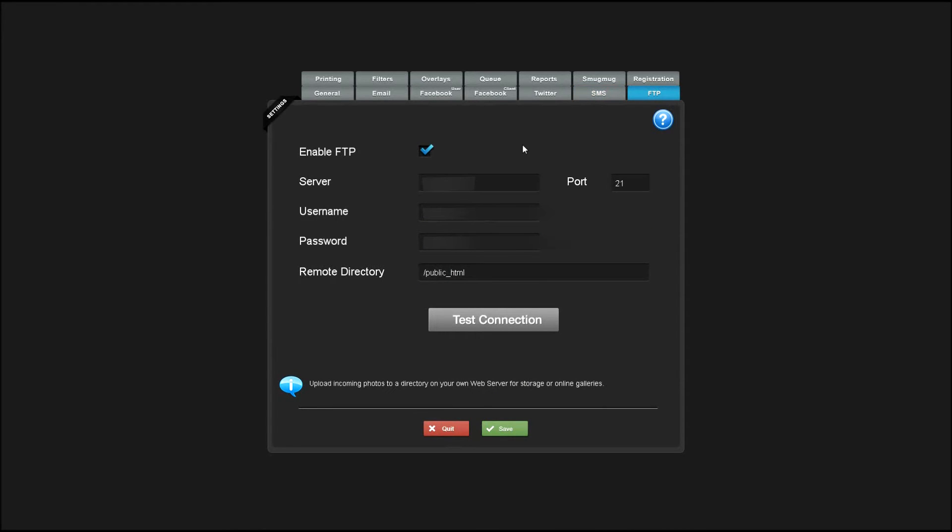Enabling FTP allows all photos to be uploaded in the background to an FTP server. If you have an online gallery that you'd like your photos to go to, you can use this for that.